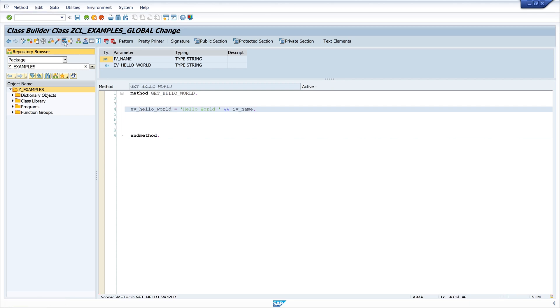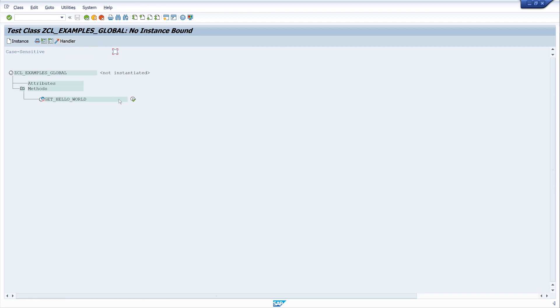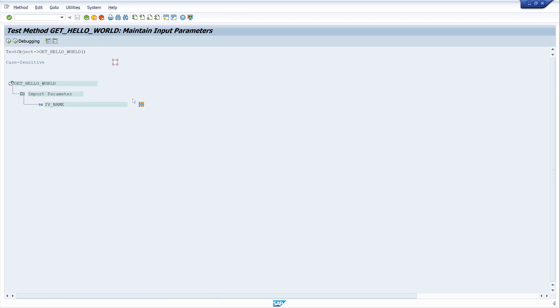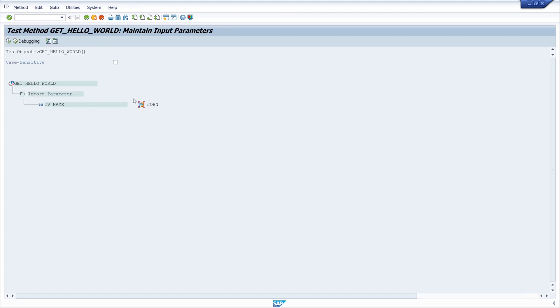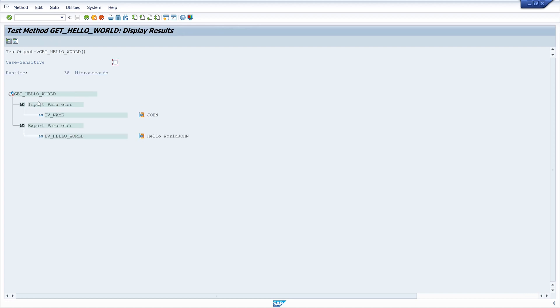So here we type our name, for example John, and go back. And we can run the method and we see this is our exporting value, our return.